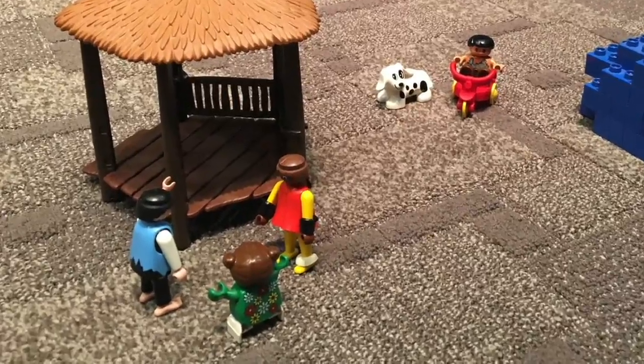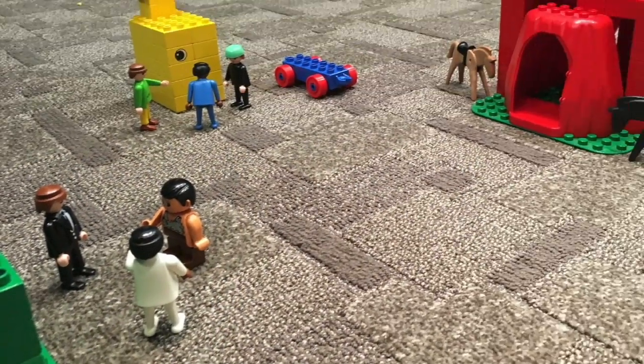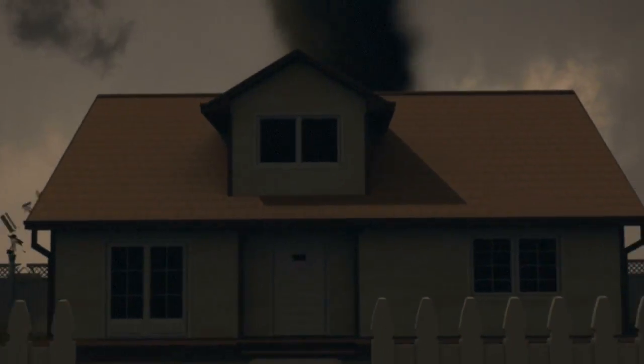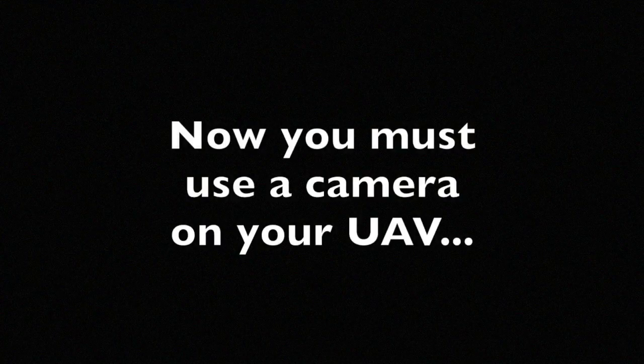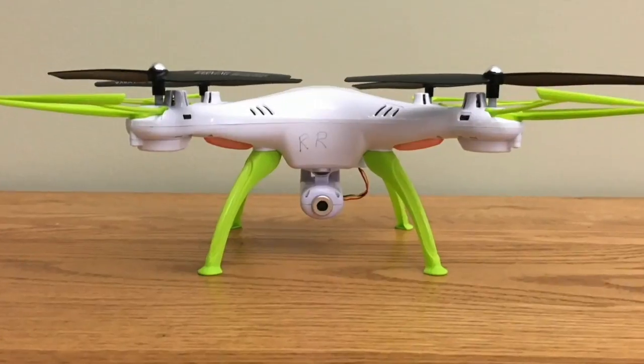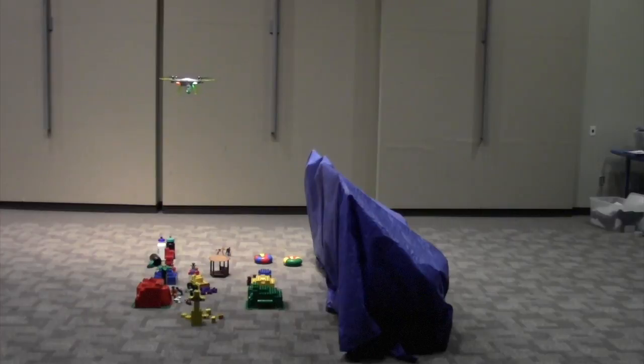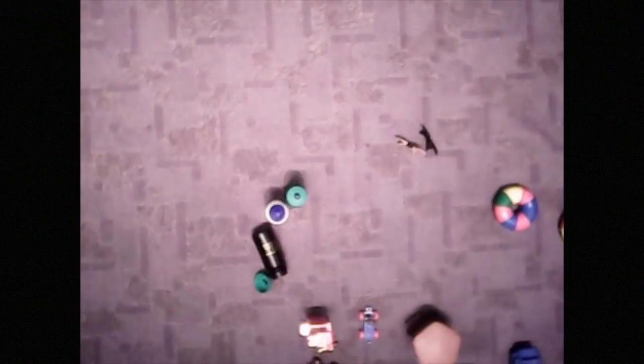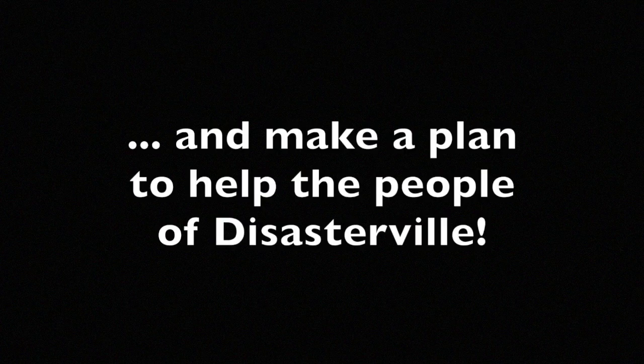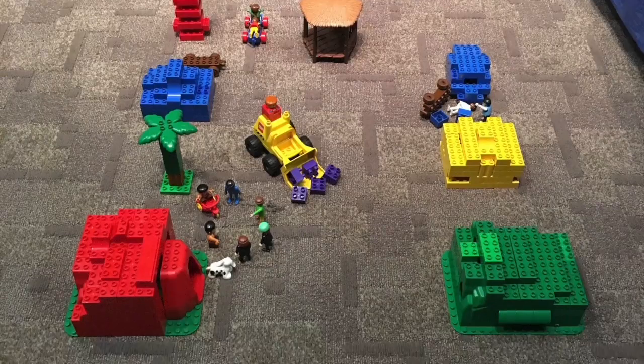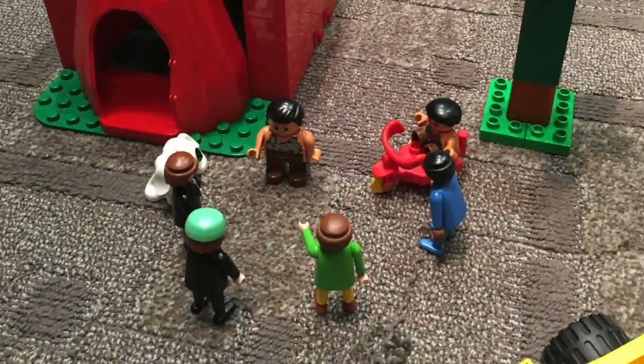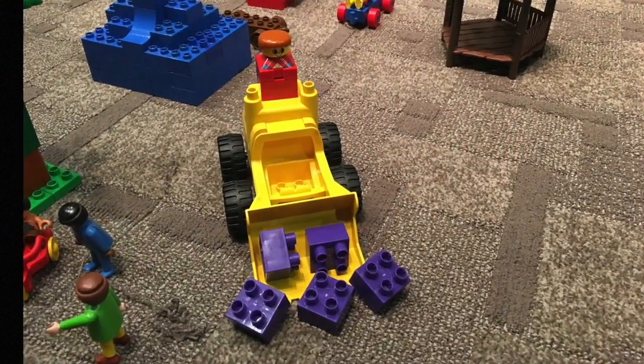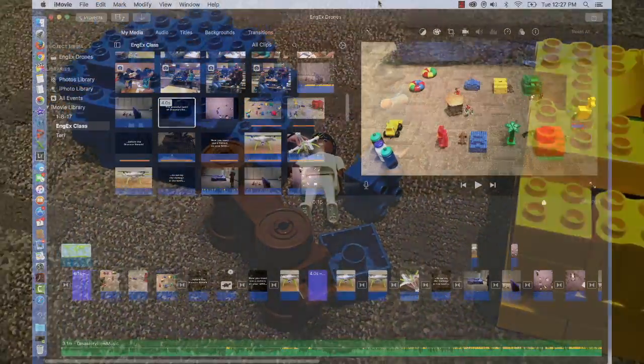Disasterville was a peaceful town, that is, until it was hit by a tornado. Drones were sent in to assess the damage to the town. Since the road into Disasterville was blocked, video was taken of the town from the drone. From the video, a plan must be put into place to help the town.